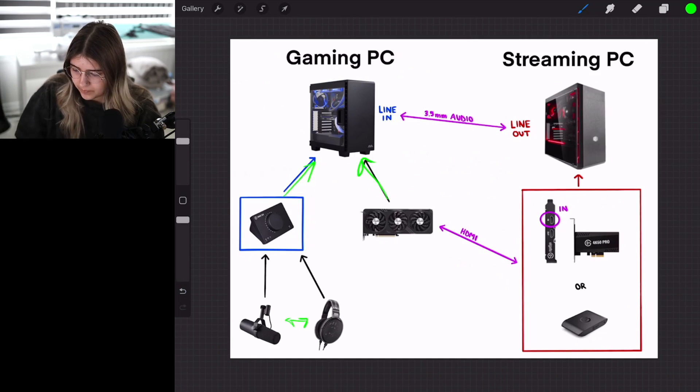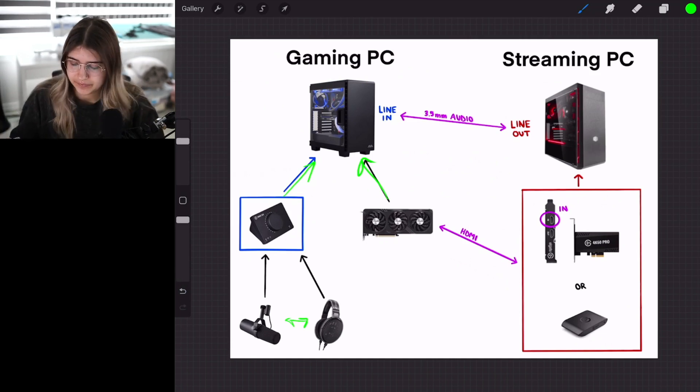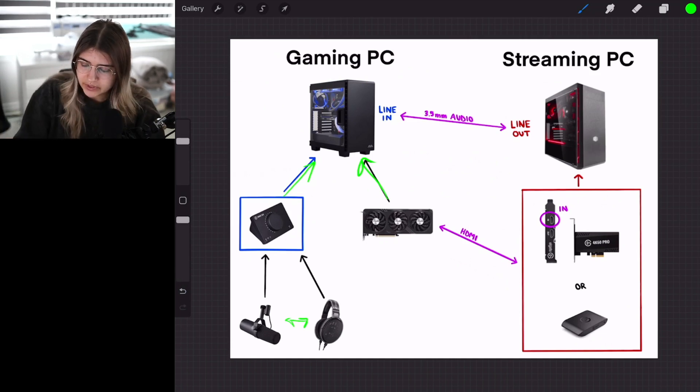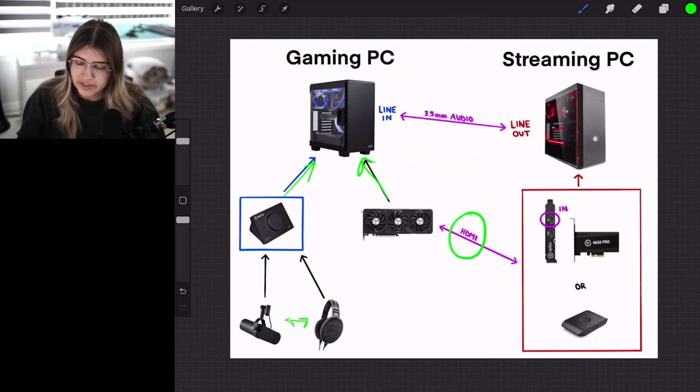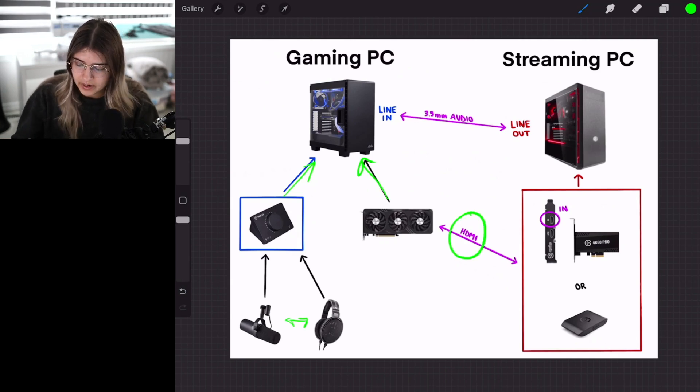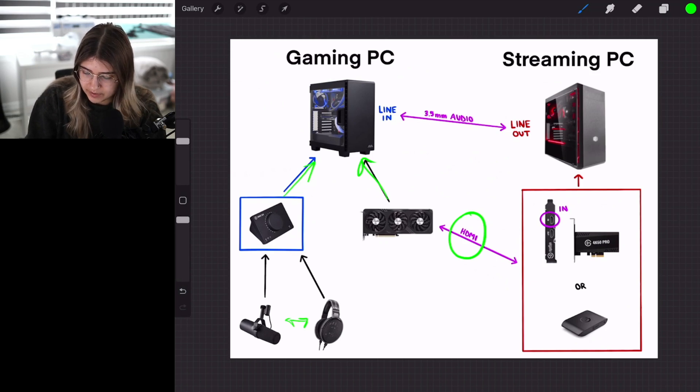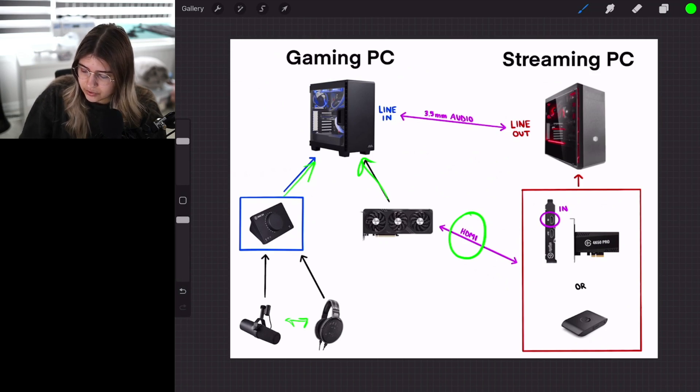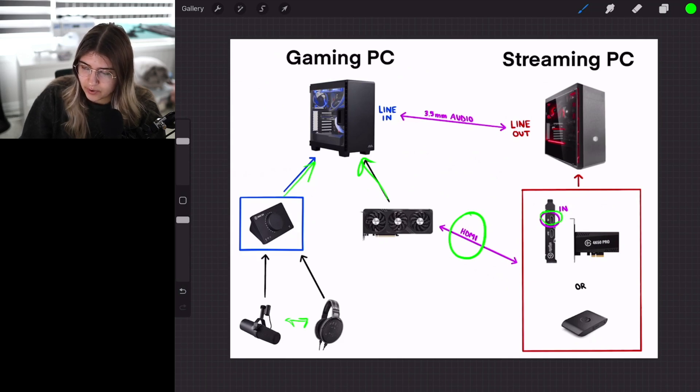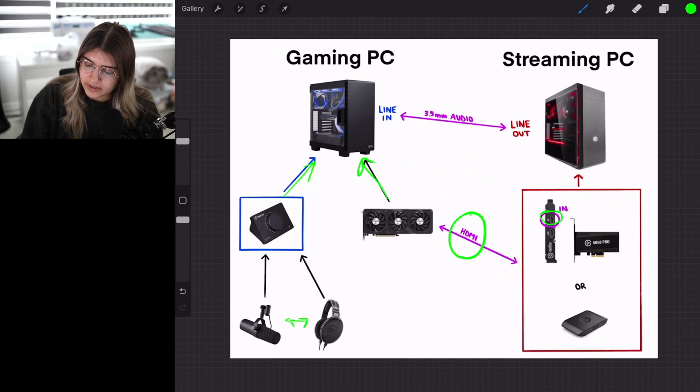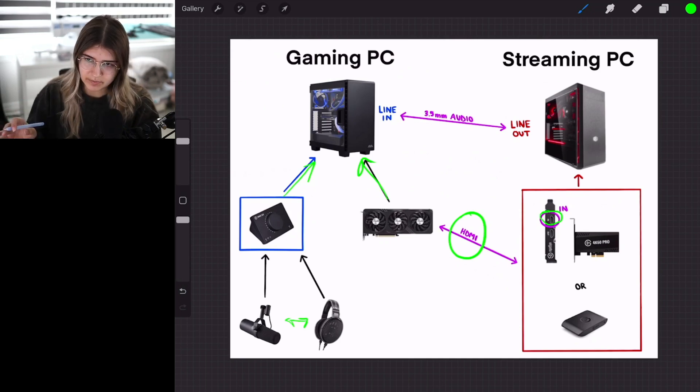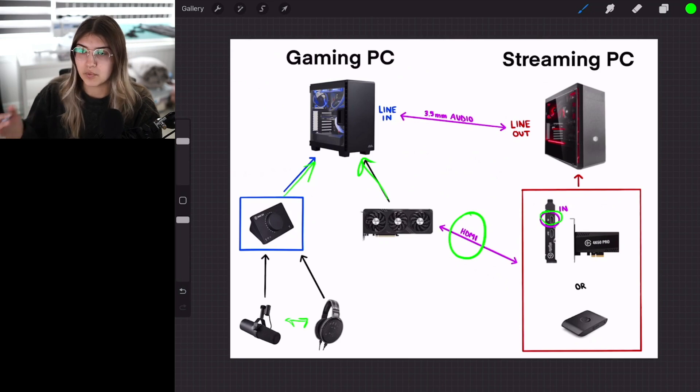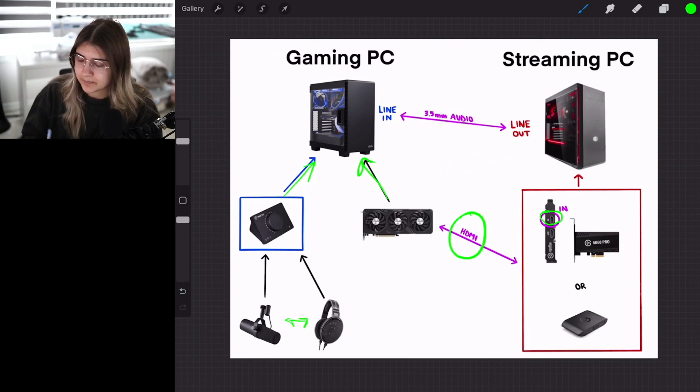Now to connect it to the streaming PC, you will need an HDMI cable. With that, you are going to connect your graphics card from your gaming PC to whichever capture card you are using, and you put that into the in port. That's how you get the audio to your streaming PC into your OBS or Streamlabs, whatever you're using.